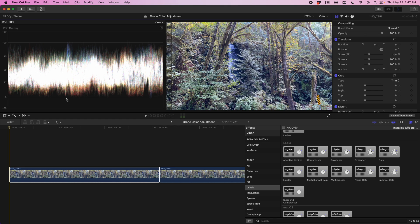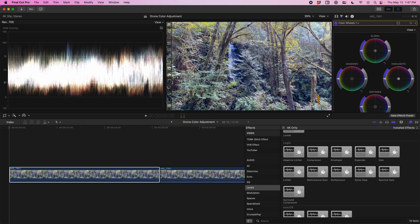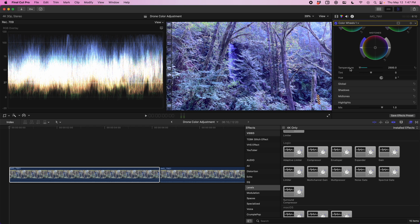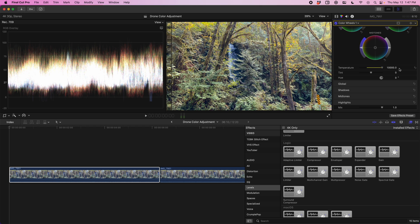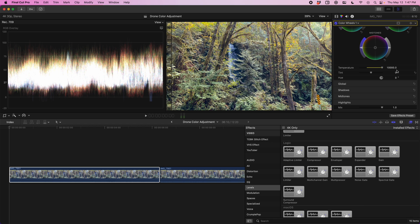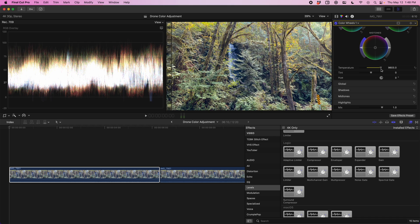Looking at the scopes, we're hitting 100 and zero which means we technically have a well-exposed shot, but it still looks really muddy and off. We'll use the color wheels to fix it. It's very difficult to work on exposure when the white balance is this egregiously wrong, so the first thing we're going to do is adjust the temperature. When you don't have a clear white object to reference, I recommend pulling the slider all the way left and all the way right to see which produces more natural colors. Pulling left makes everything completely blue, but pulling right gets us close - the yellows and greens start to look normal again.